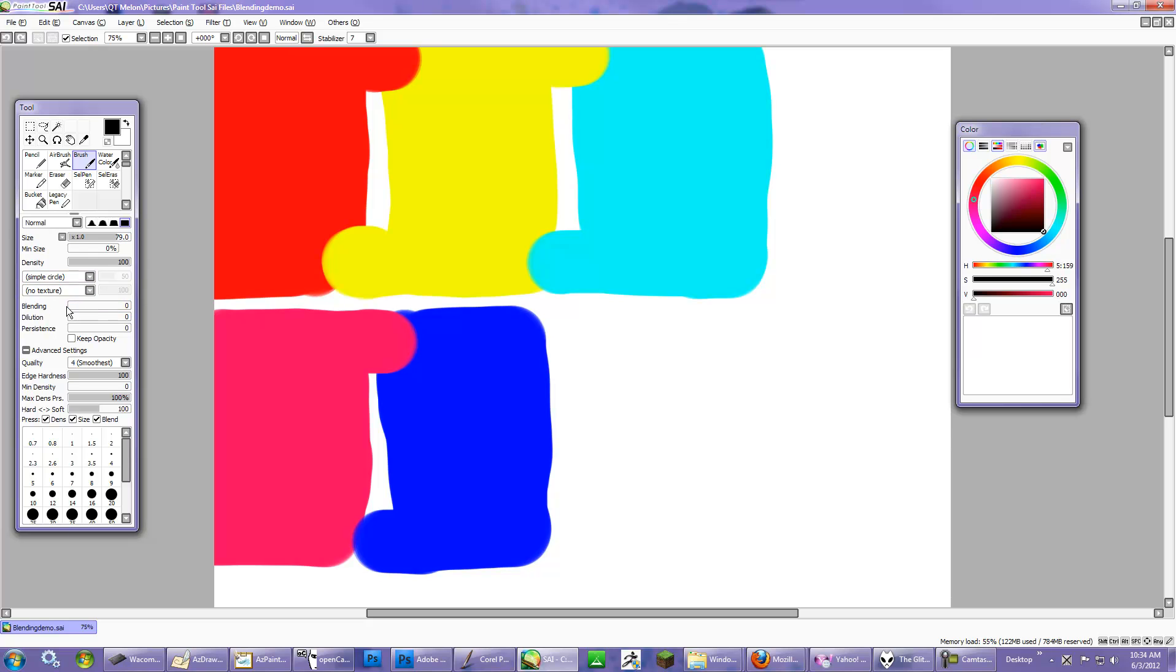Here's the first slider, which is called Blending. And if I ramp this up to 100%, the effect's going to be immediate. What's going to happen is that two colors adjacent to each other are going to immediately try to blend with each other.